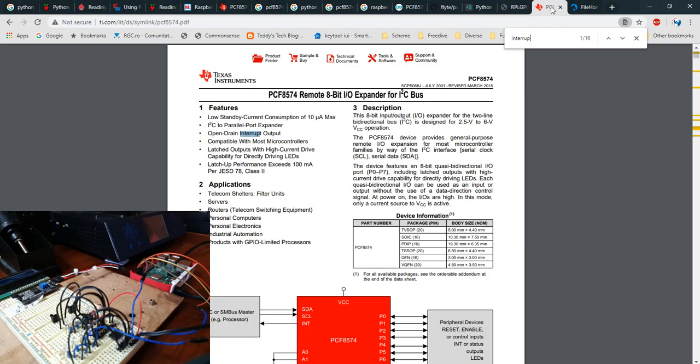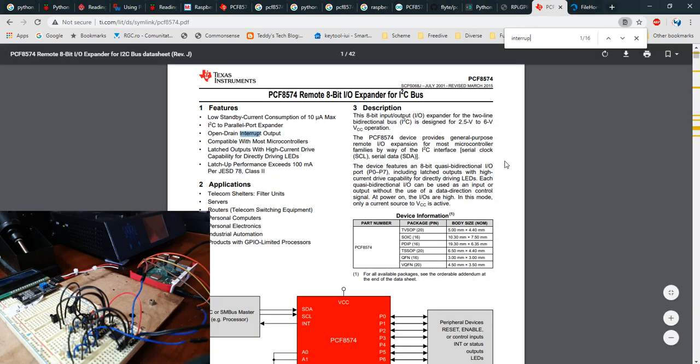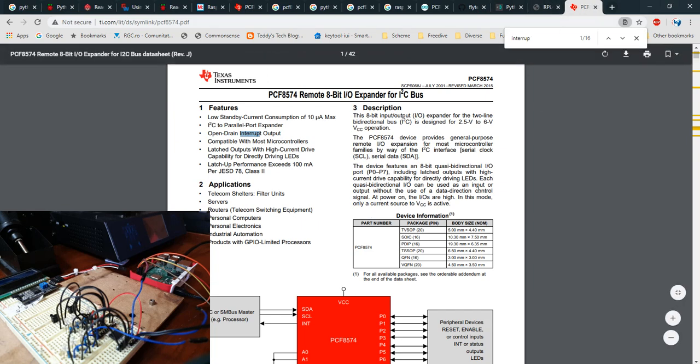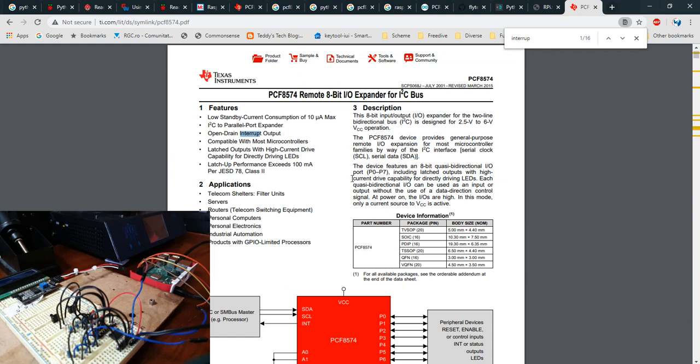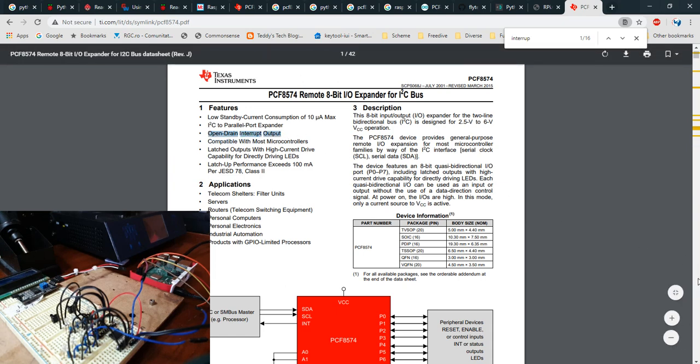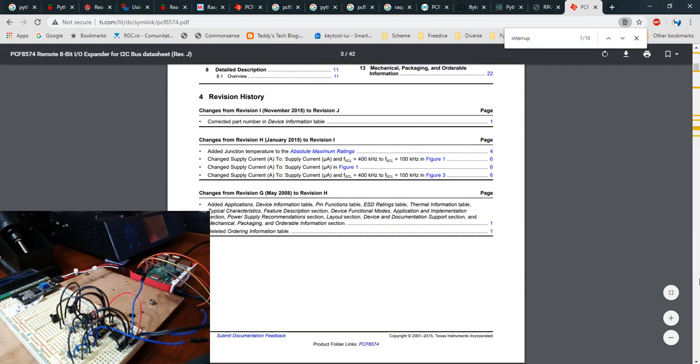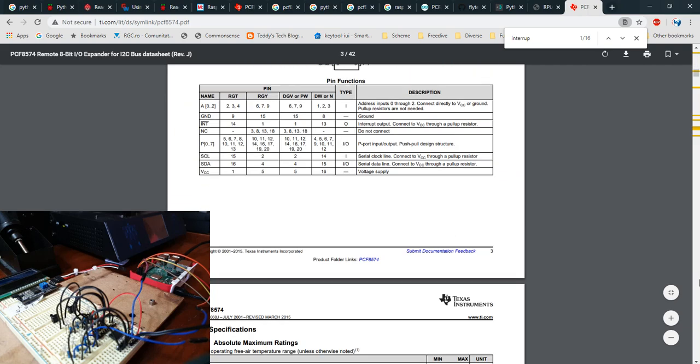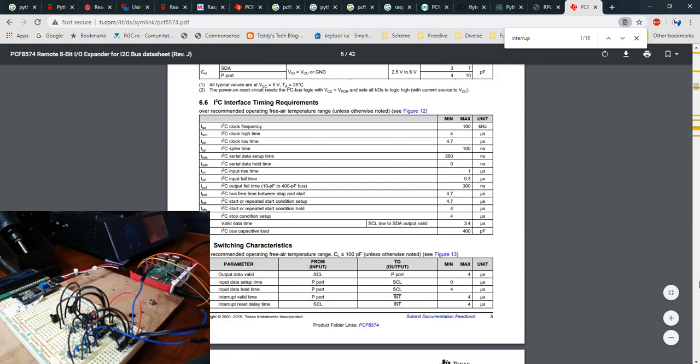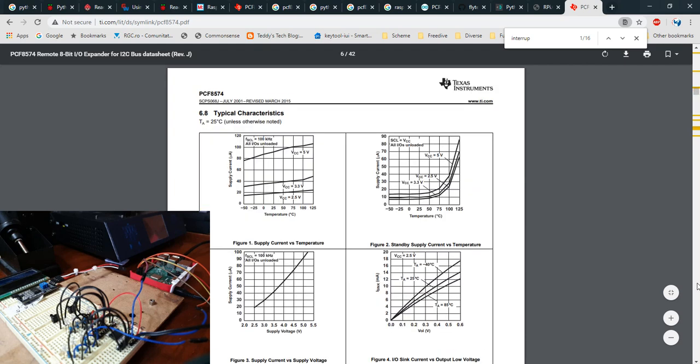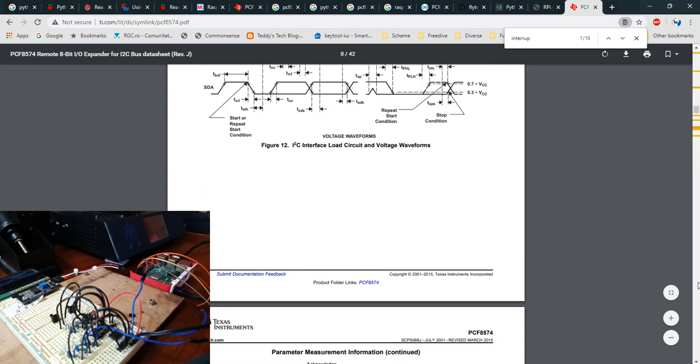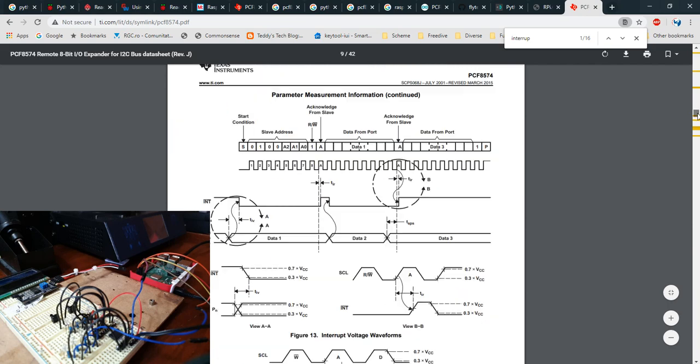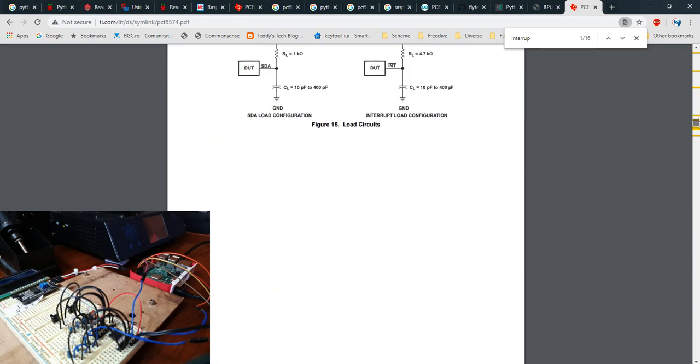What you have to understand is the fact that on the datasheet of the PCF8574 you have an open drain interrupt output, and that particular open drain interrupt output will get triggered every time the state of the pin or port changes. That particular interrupt will get reset only after you write or read from that particular port.